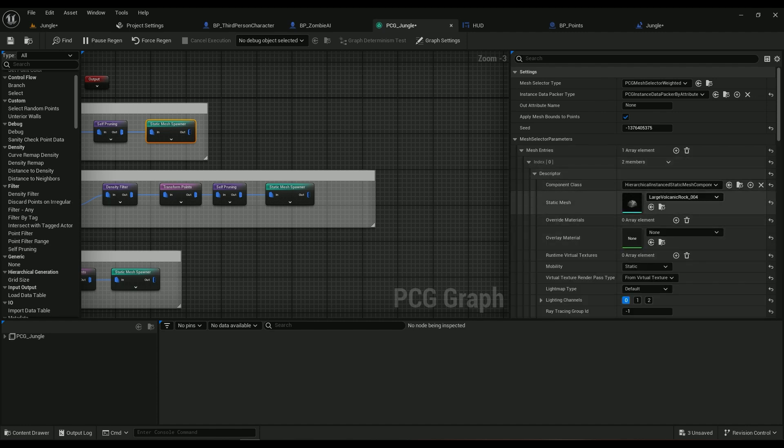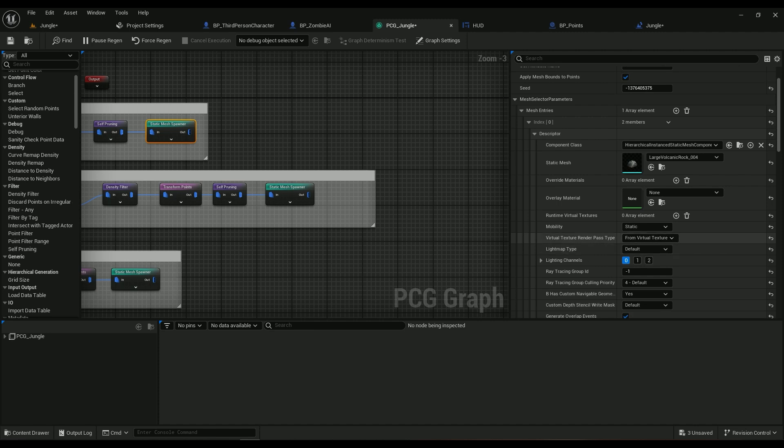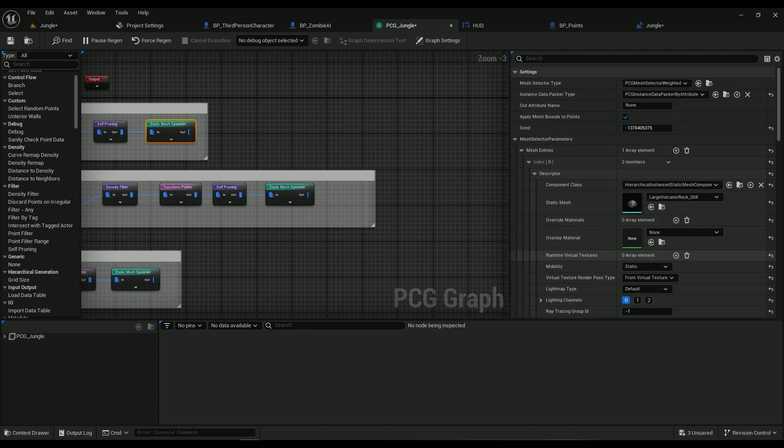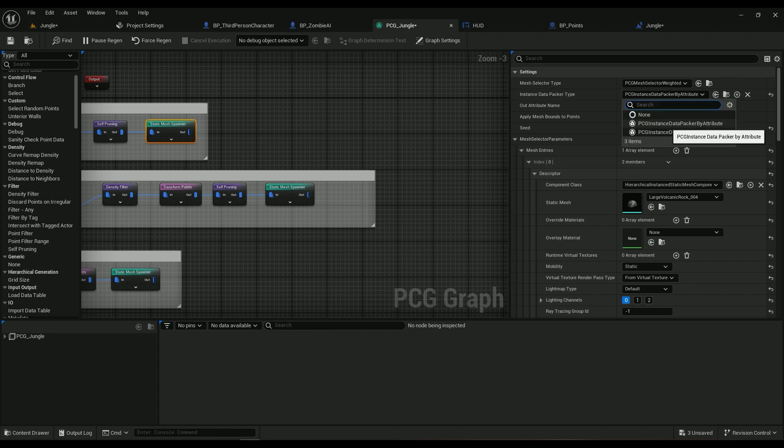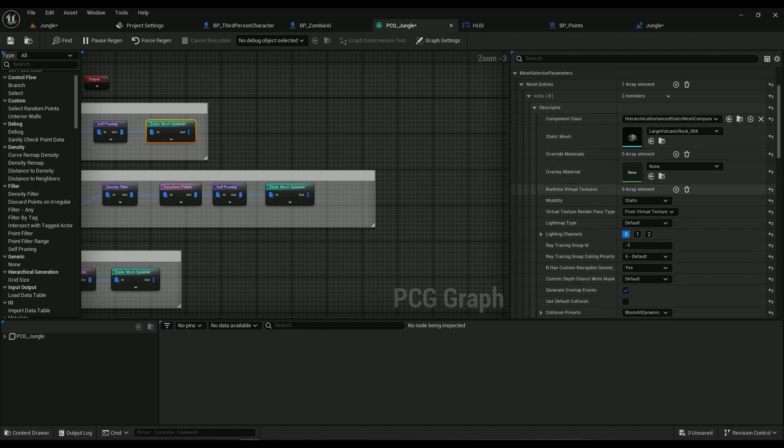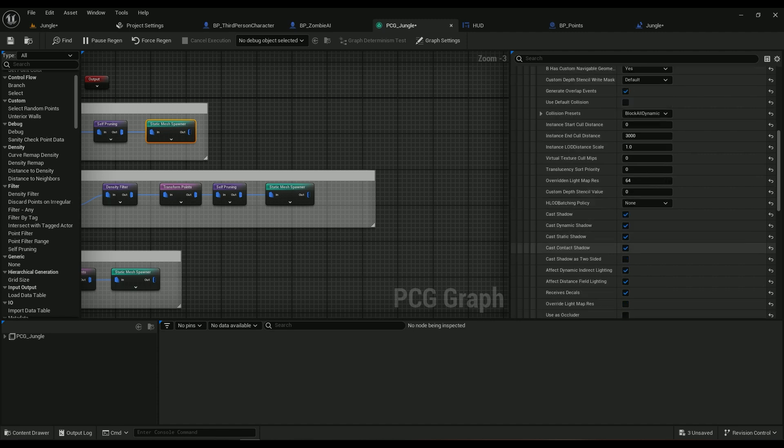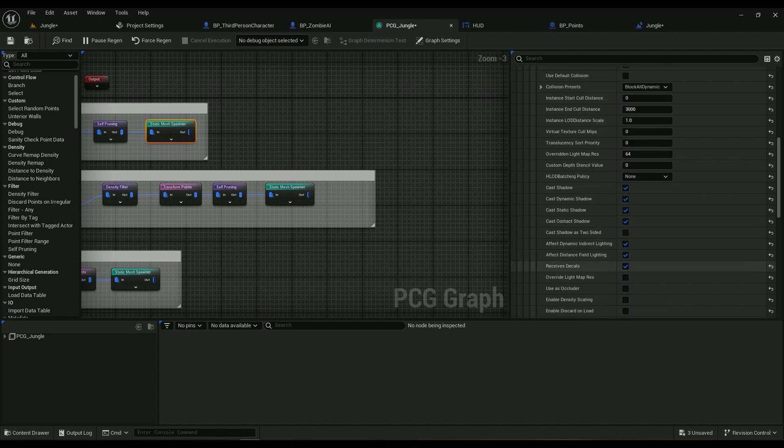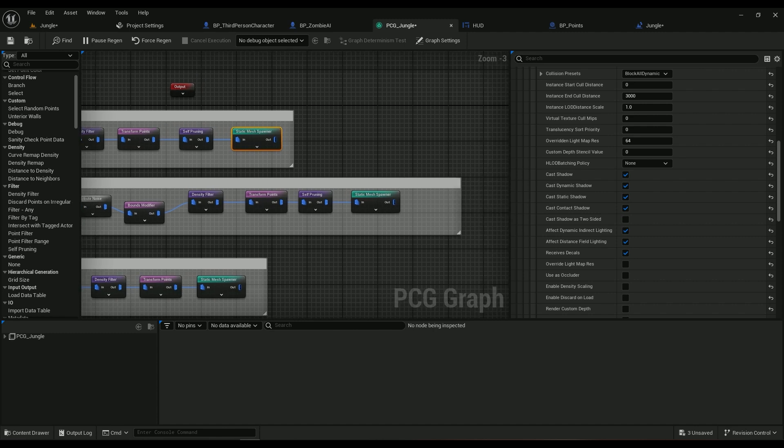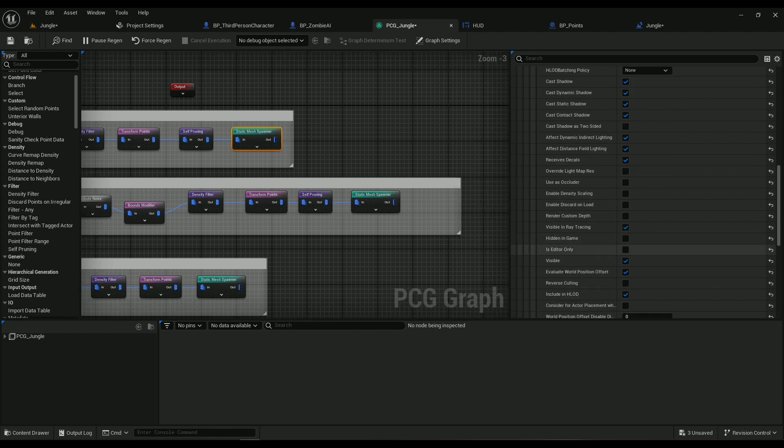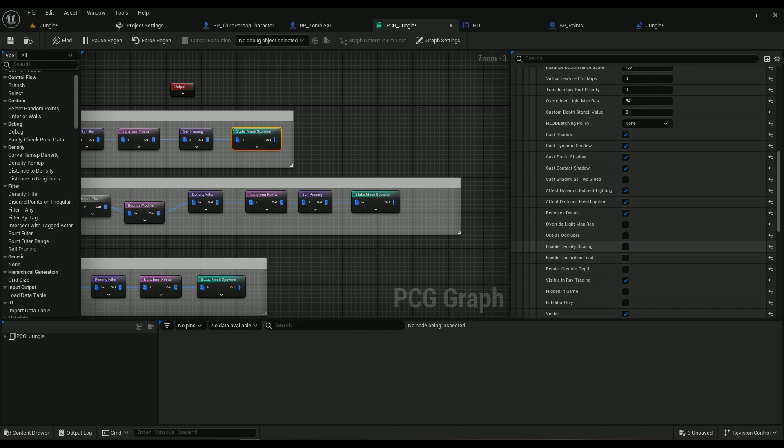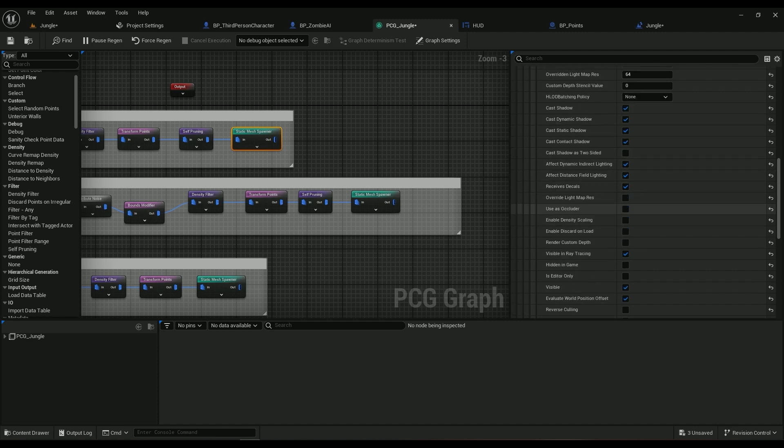Then you'll have to come to Mesh Entries, add one, and then go all the way down to Static Mesh, choose something. Make sure the mobility is Static. Make sure the Instance Data Packer Type is Instance Data Packer by Attributes. And then Instance and Cull Distance should be set to something if you work on mobile. If you want some performance back, for me it's set to 3000.